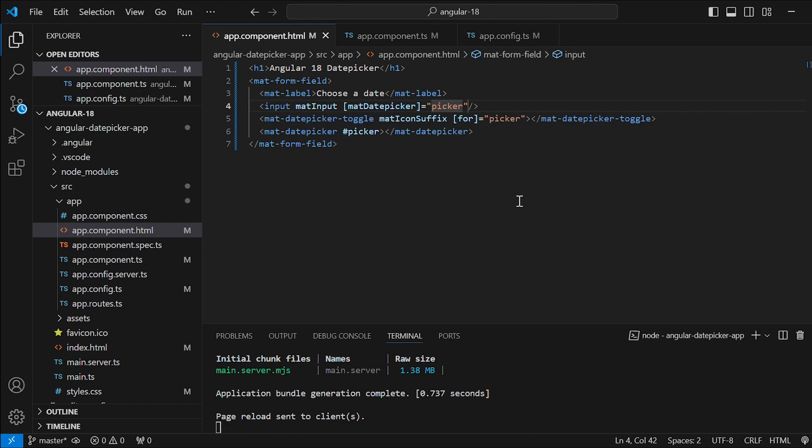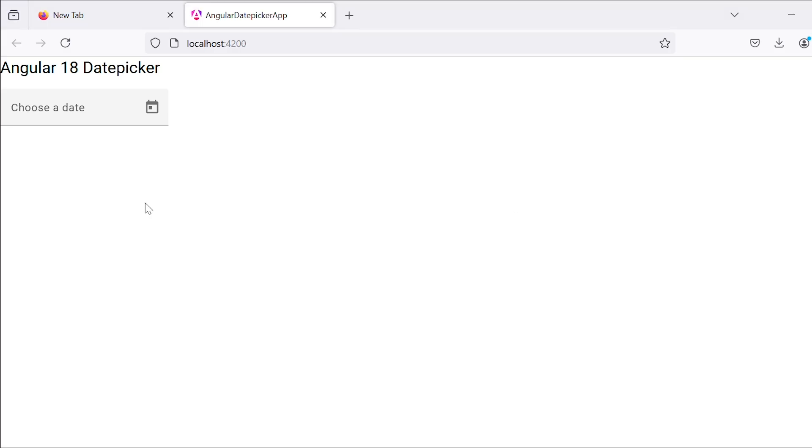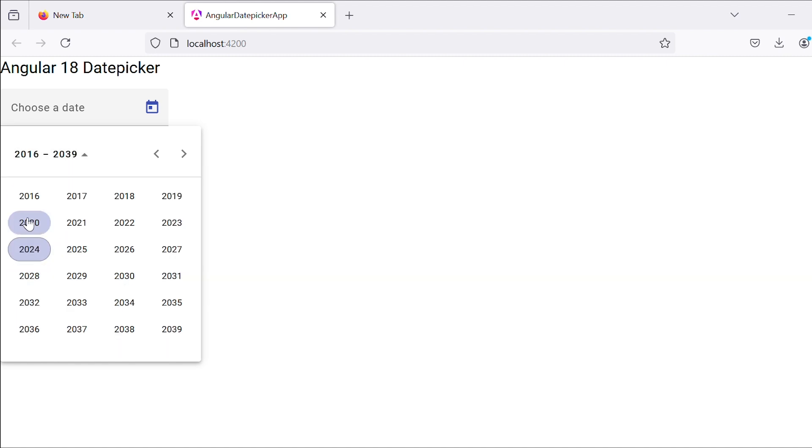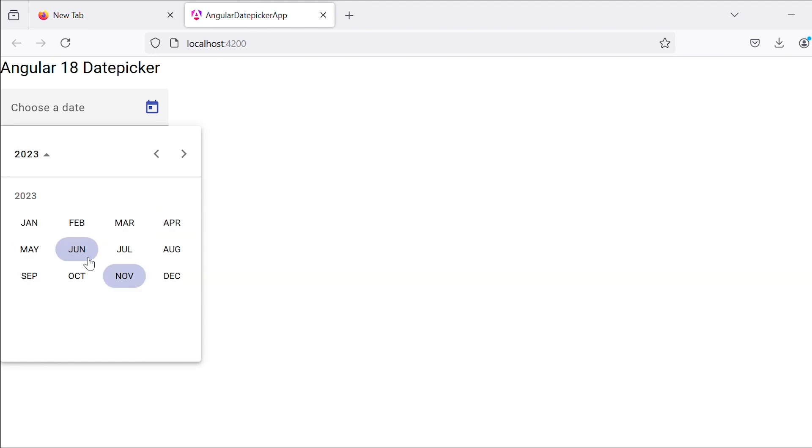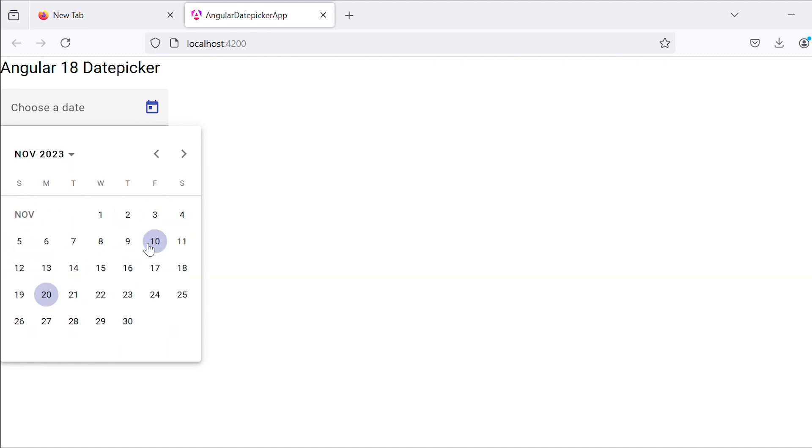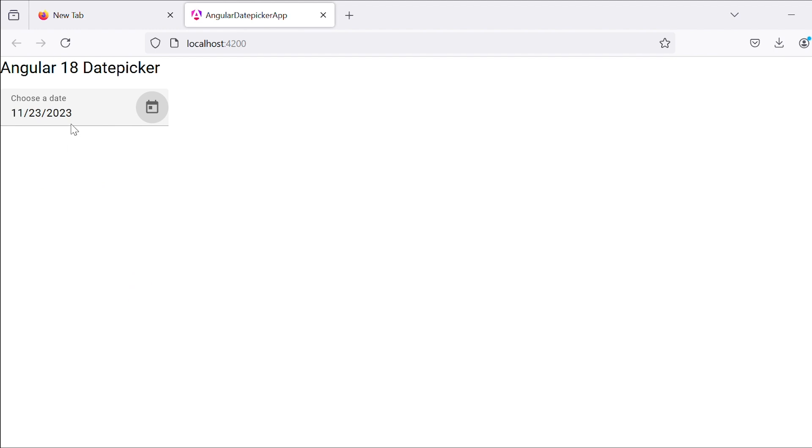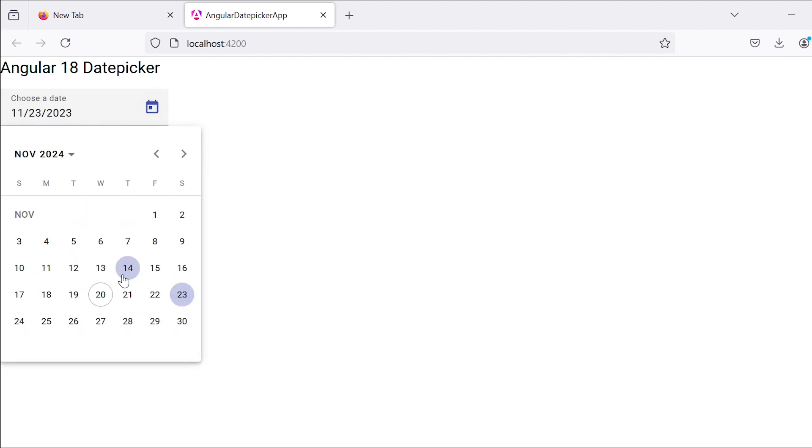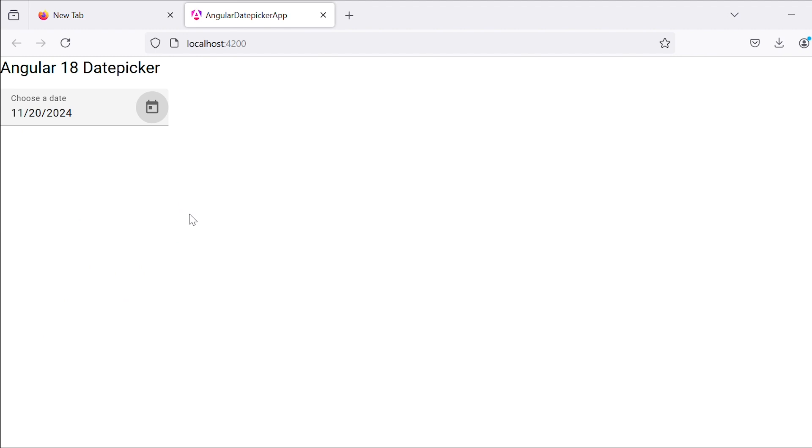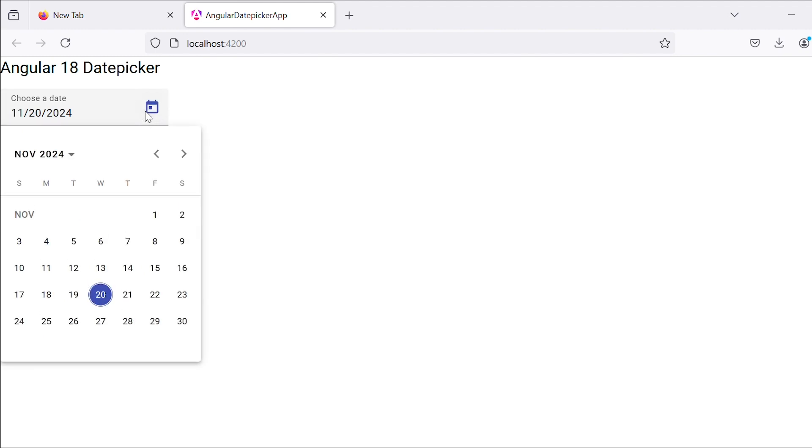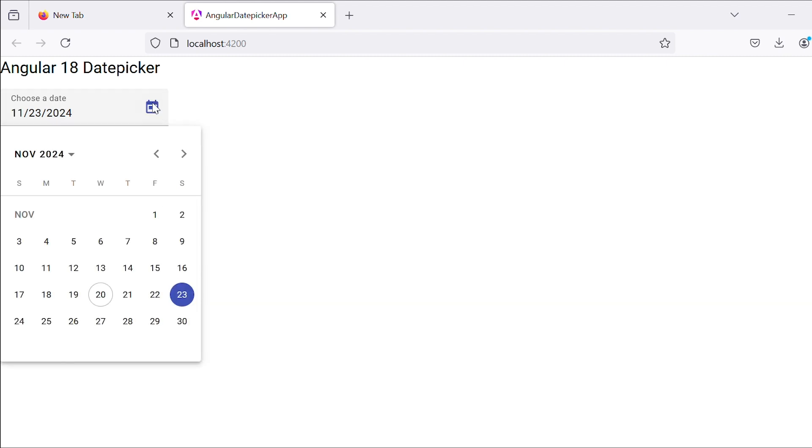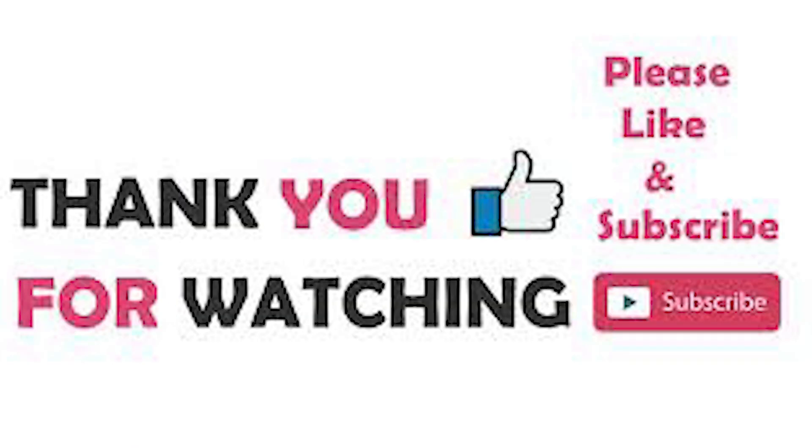Let's test the code in the browser. When you click the calendar icon the date picker popup will appear. The date picker also allows you to select a year of your choice. After selecting the date it will be displayed in the input field. That's it guys for this tutorial. You have now learned how to implement the date picker in Angular 18 with Angular Material. Please feel free to leave your feedback in the comment section below, and please don't forget to like and subscribe to my channel for more tutorials.